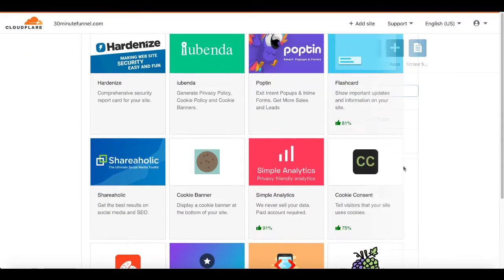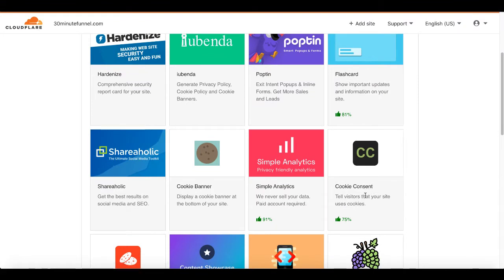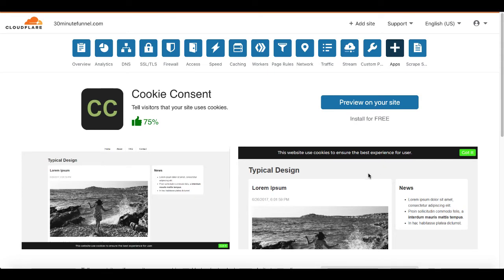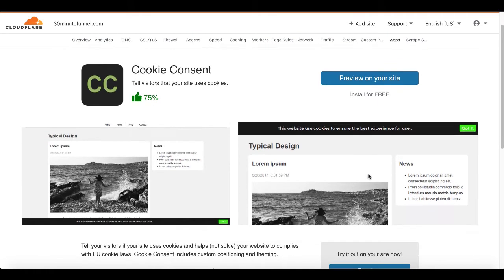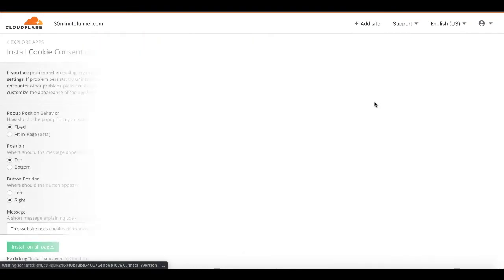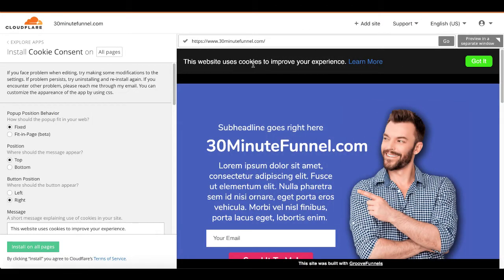We're going to scroll down and the one we're going to play with here is cookie consent. Tell visitors that your site uses cookies. Of course, again, just like we saw on the 30minutemarketing.net blog, this is a requirement you need it. So what we're going to do is just simply click preview it on your site. This is going to show us what it's going to look like when we put it on our website.